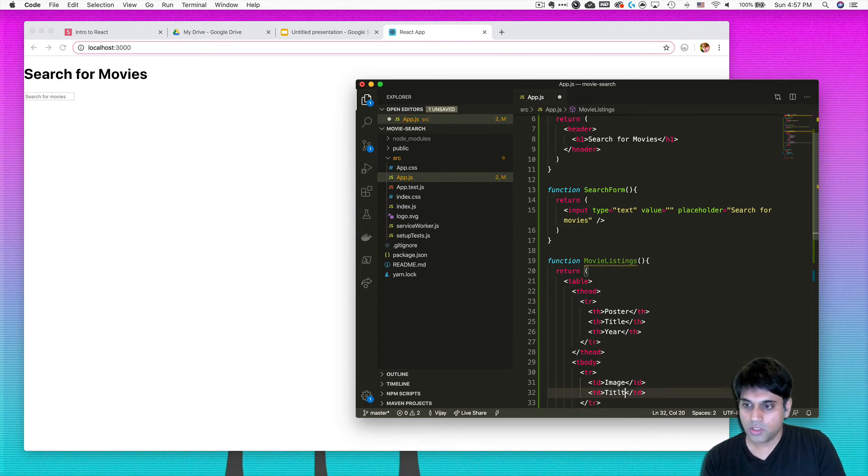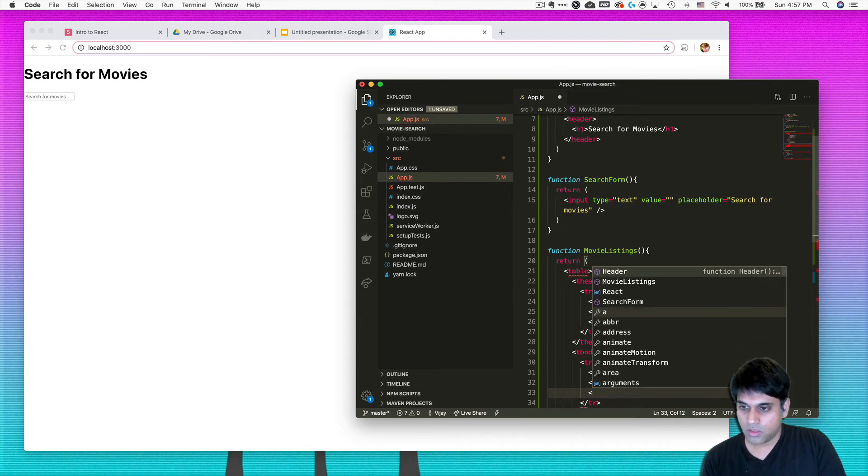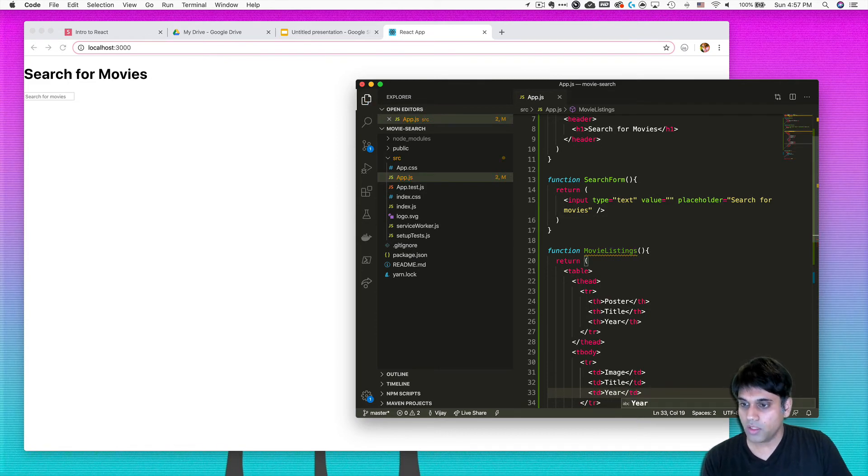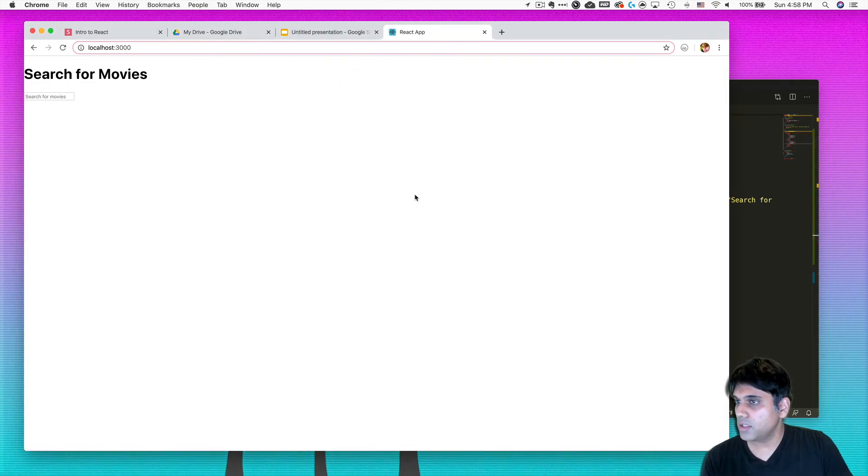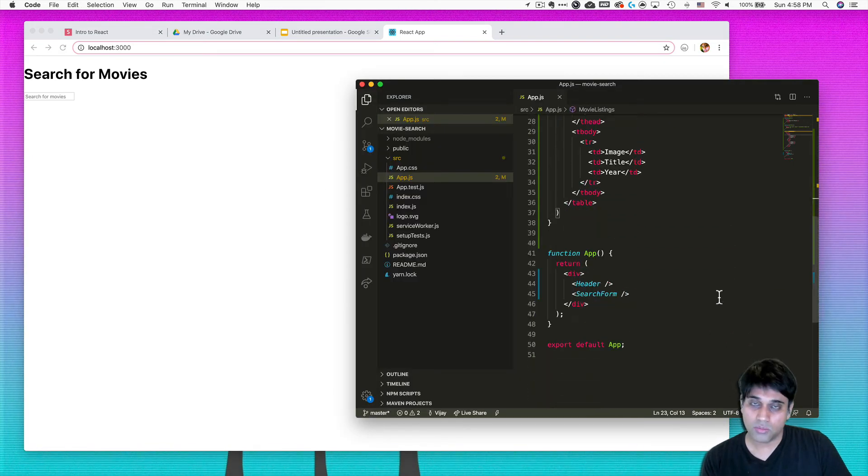And I'm just going to push these in because I like having my code a little pretty. Alright, so I got a table row and then here I can just put image just so I know, okay, that's what it needs to be. Then also title and same thing table column for year.